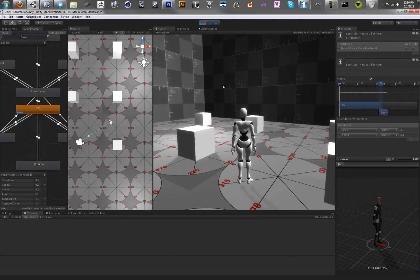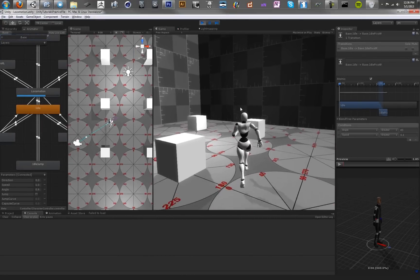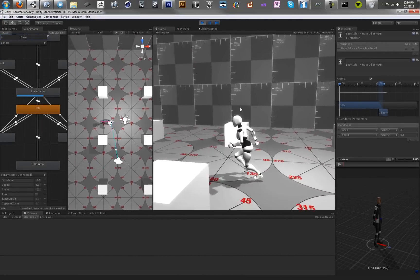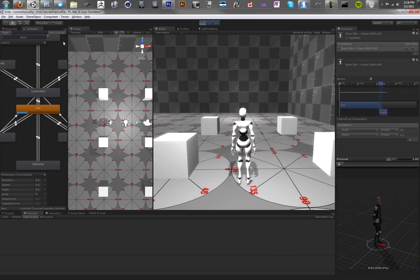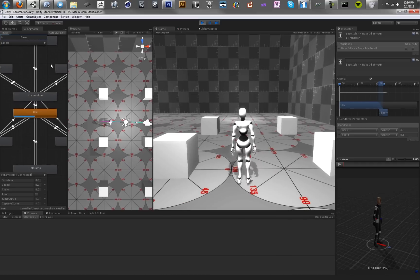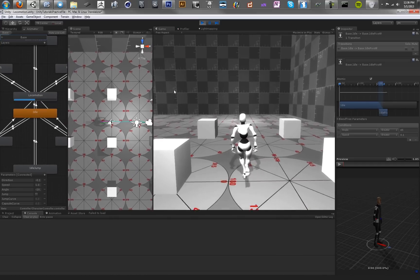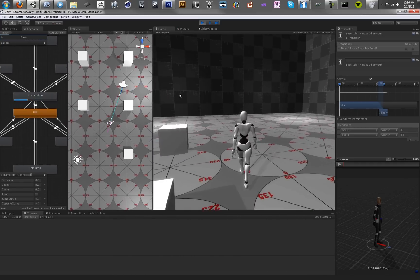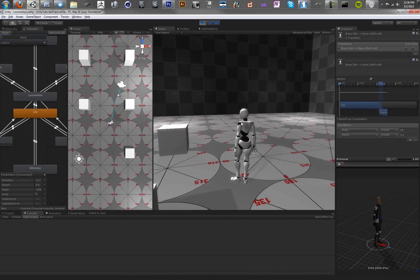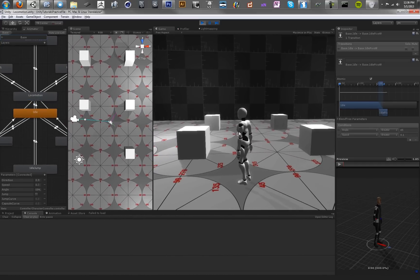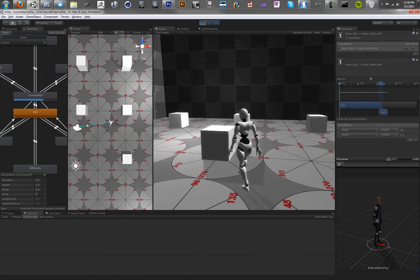Hey guys, and welcome to the first in the series of third-person camera tutorials in Unity. We're going to be using a combination of Unity's Mecanim system and some camera scripts to create a really compelling third-person camera rig.